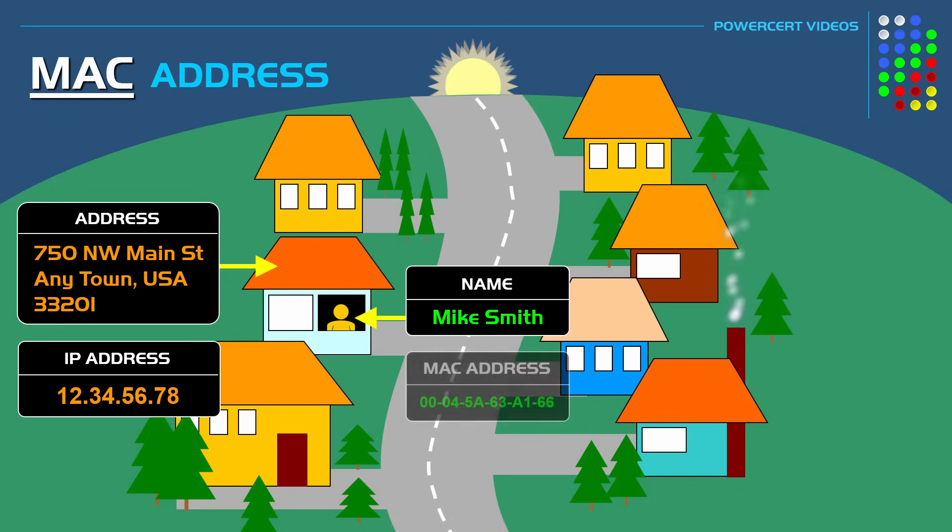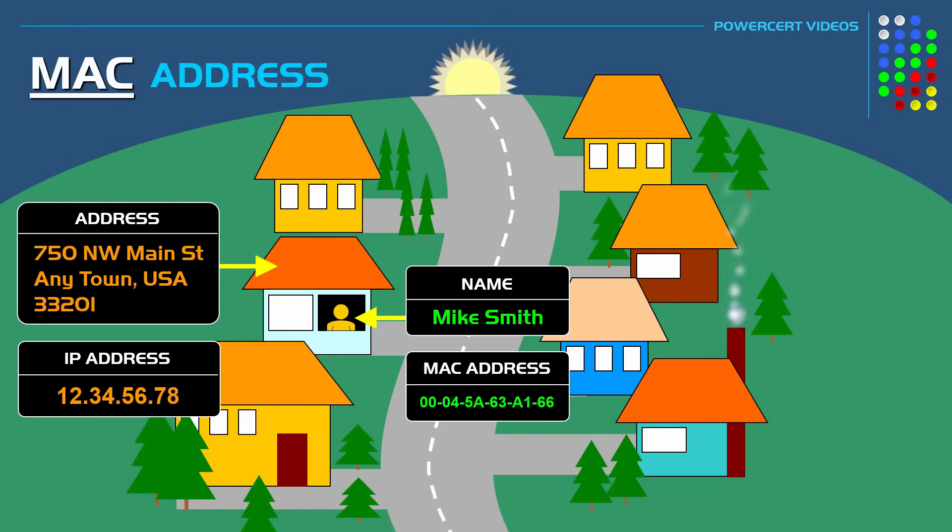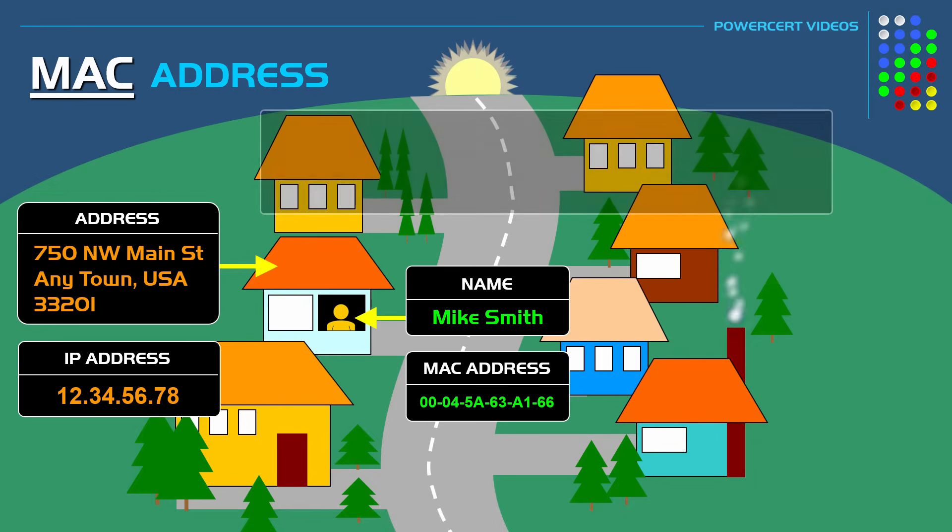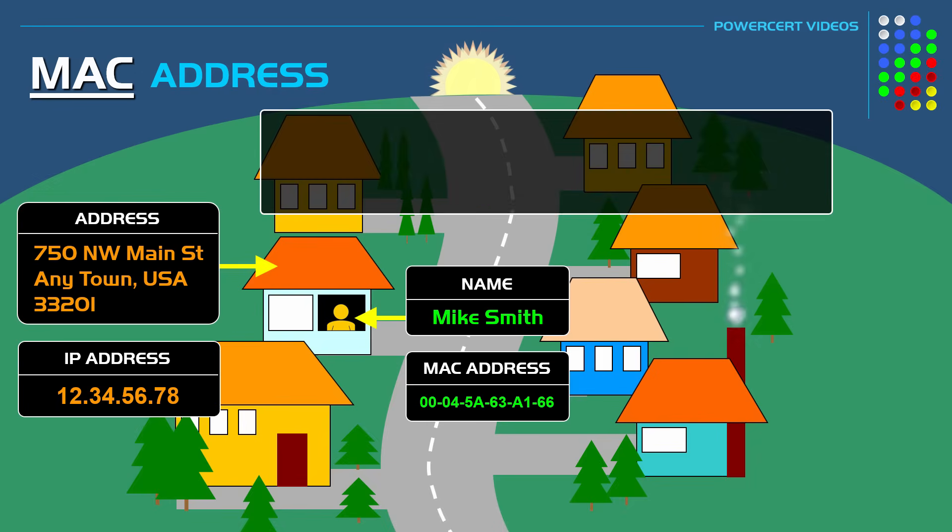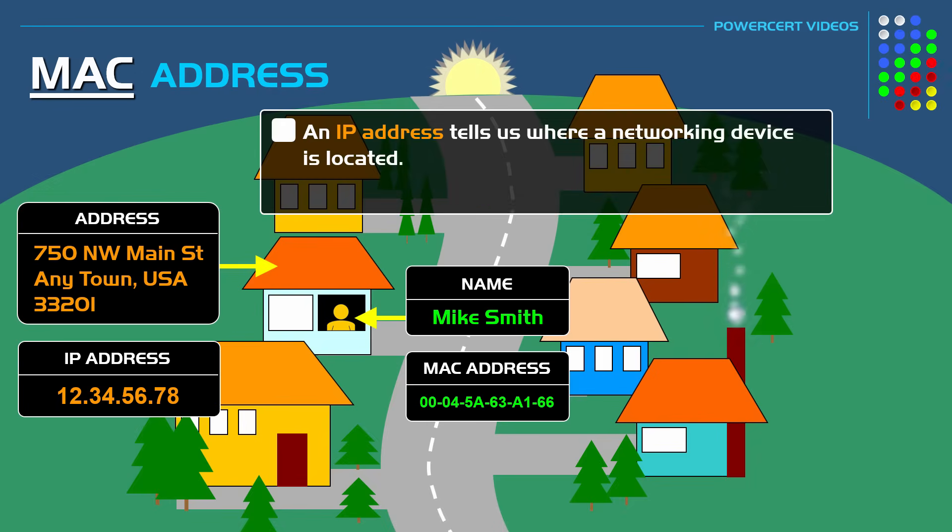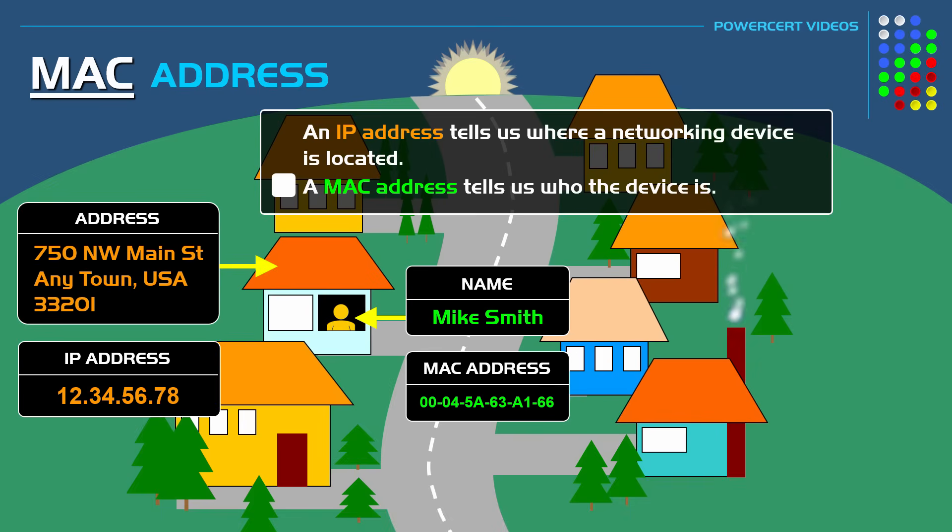But a MAC address is like the name of the person. It tells us who lives in the house. So an IP address tells us where a networking device is located, but a MAC address tells us specifically who the device is.